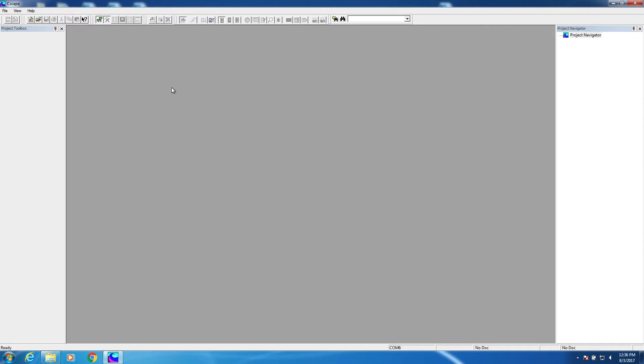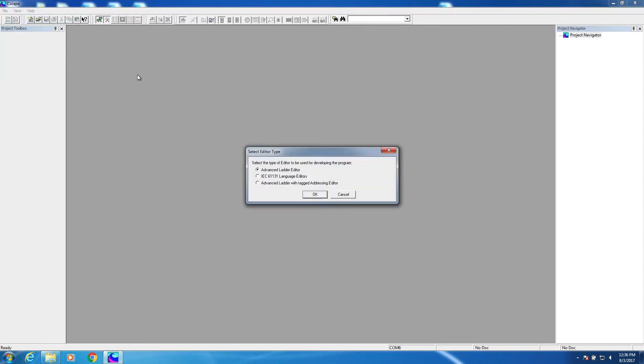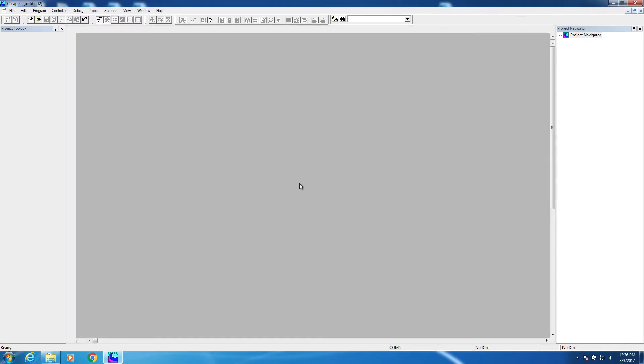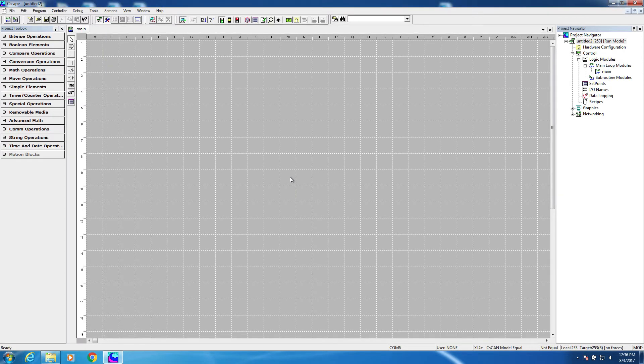To get started, we're going to create a new file. Now this example will use advanced ladder logic. Seascape also supports the IEC 61131 languages, but we're not going to cover those here. So we select OK, and we have a new project.